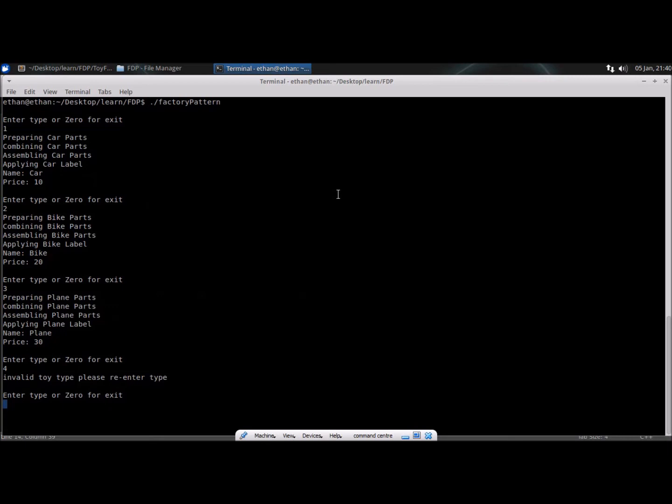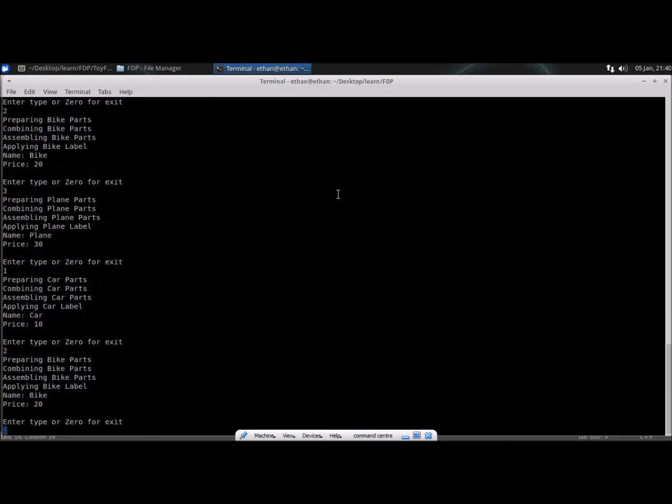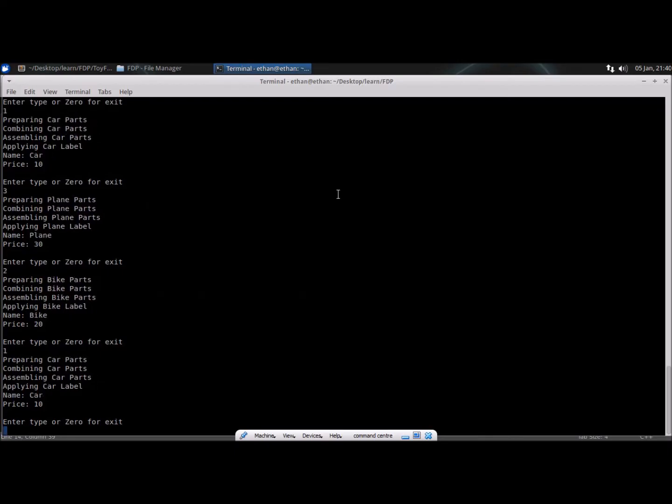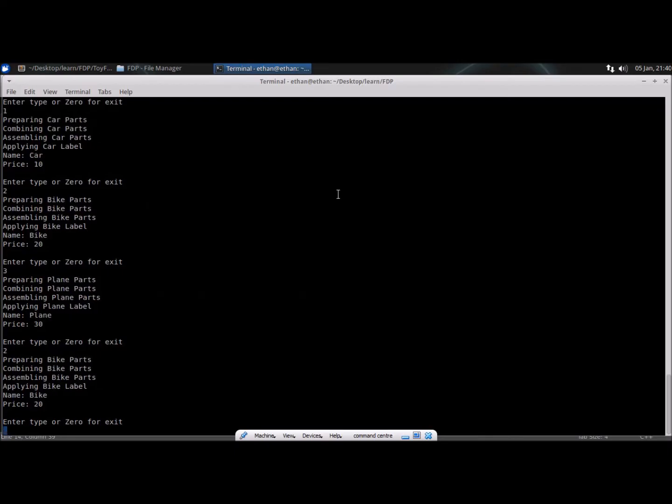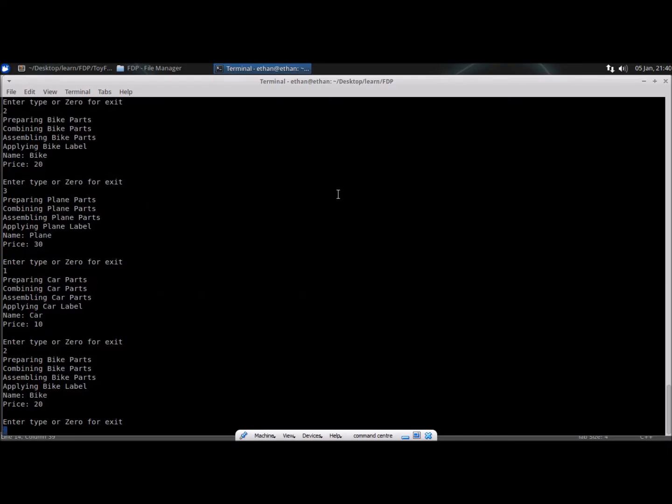So as you can see that it is preparing at runtime. We have not defined anything like we'll be preparing one car part, one bike part or one plane part or anything which is static. We are doing this dynamically as you can see and creating object at runtime, not at compile time. So this is the beauty of this design pattern. We can create object at runtime.